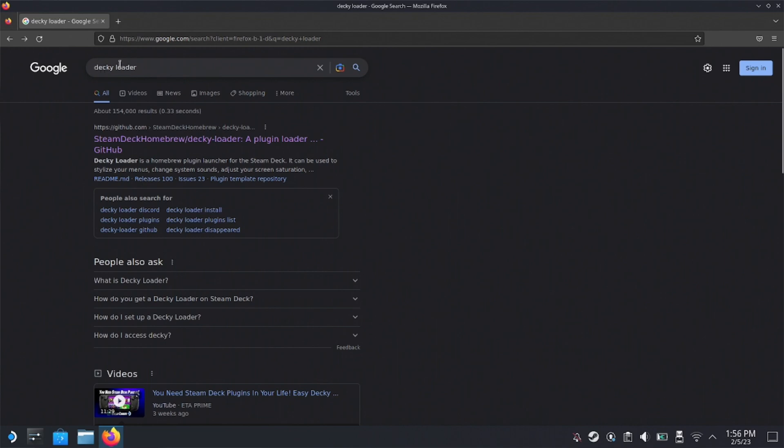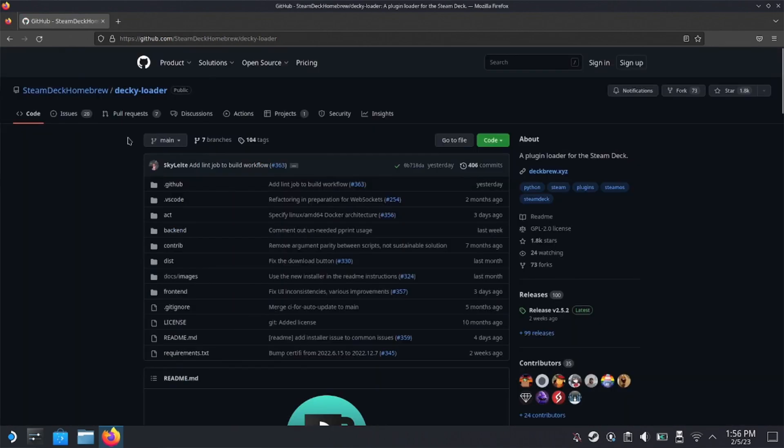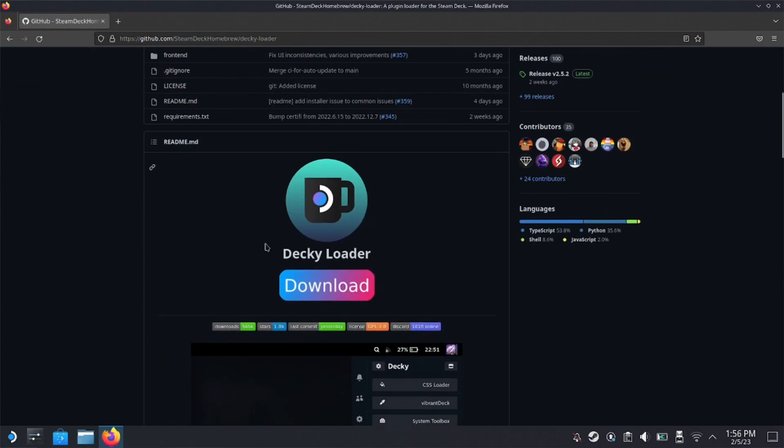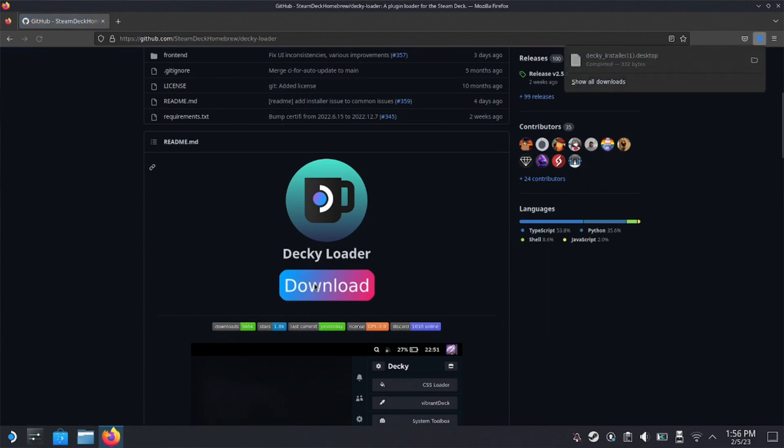And the first option that will come up is a GitHub repository. So just open that link and it'll take you to something that looks like this. Don't let this confuse you. All we need from this page is just to scroll down until you see that download button and just click on that download and it will automatically download it as you see on the top right right here.